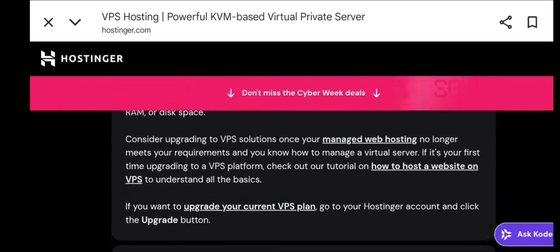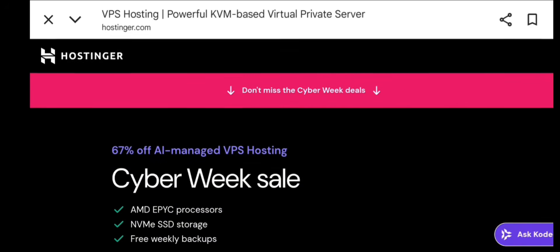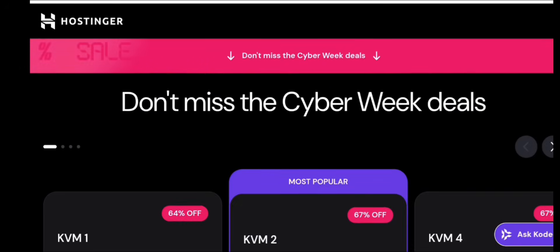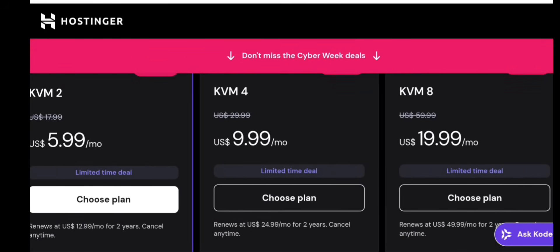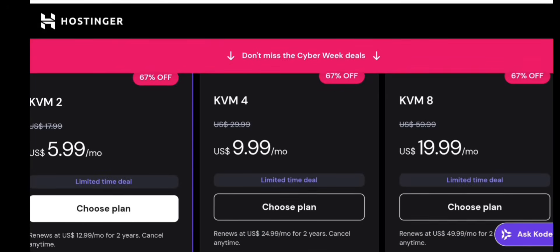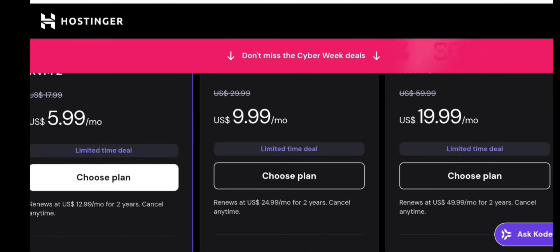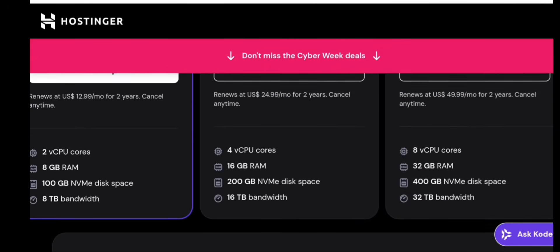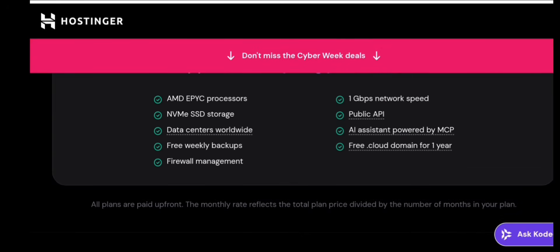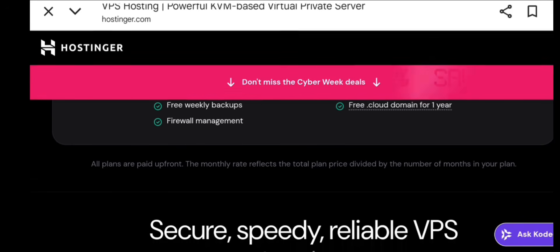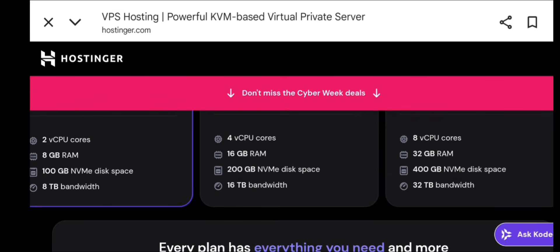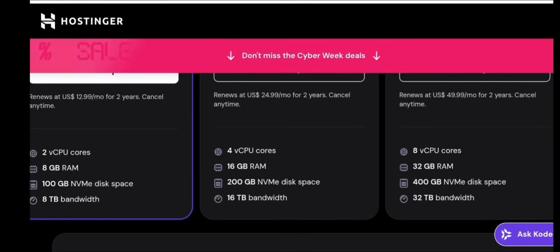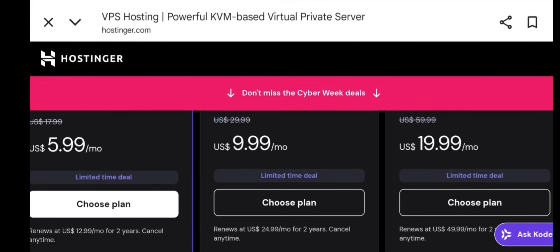For apps like Node.js, Python, or PHP: upload your app, install required packages, run using Systemd or PM2, connect domain, and set up reverse proxy. Your website or app will now run from your VPS instead of shared hosting.